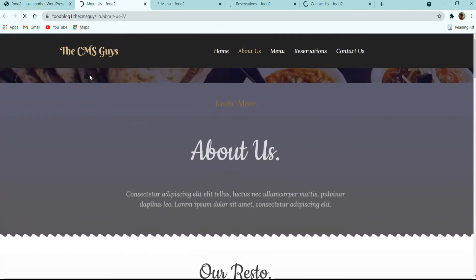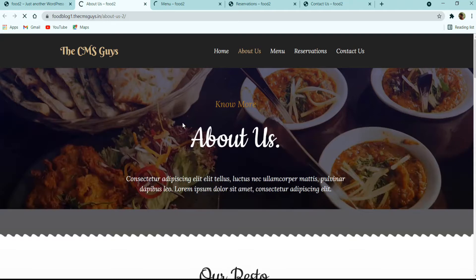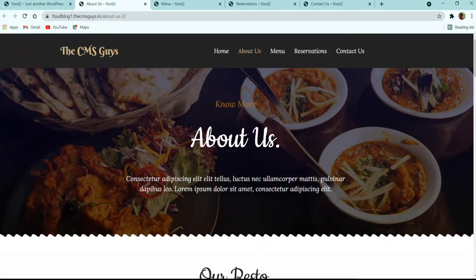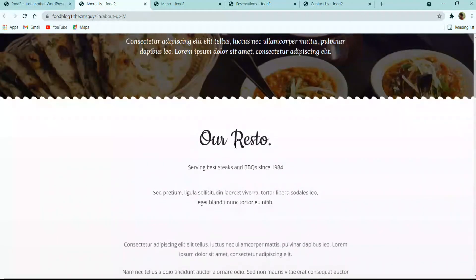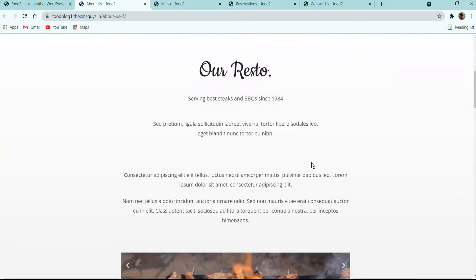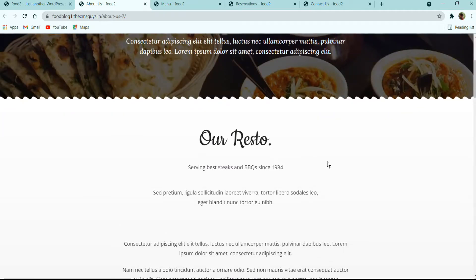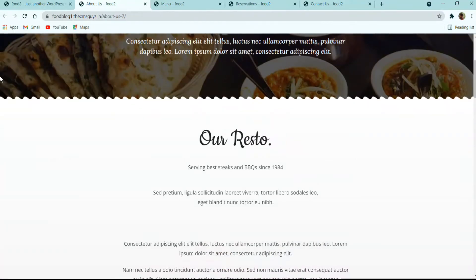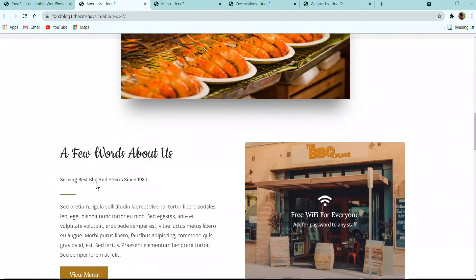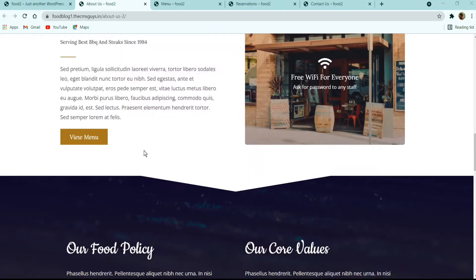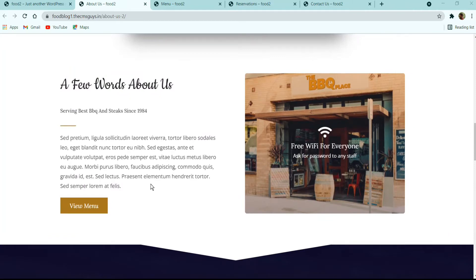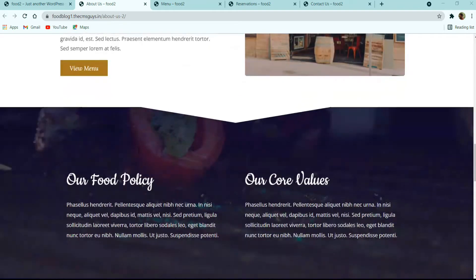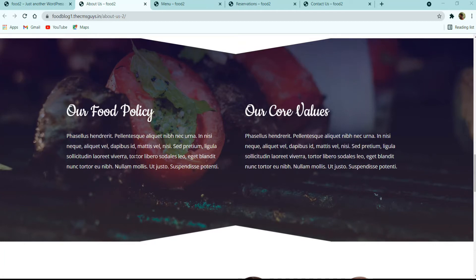Next we have the About Us page with a beautiful banner featuring a background image and effect, title, and description. Moving forward, we have an 'About Our Restaurant' section with title, description, and an image. Below that is a facility section showing the restaurant details, with an image on the right side featuring free Wi-Fi, and on the left we have a title and description. Then there is another policy section with a background, title, and description.